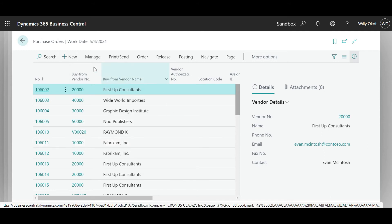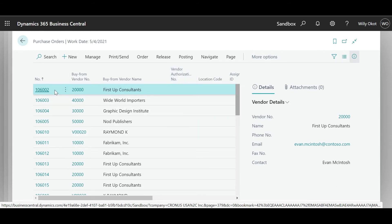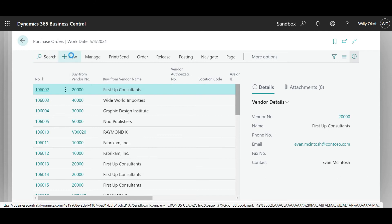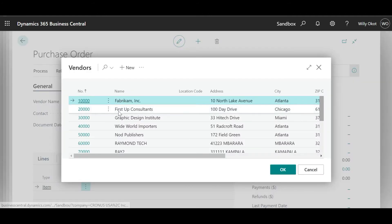With this, I can open an existing one or create a new one. If I want my user to be opening an existing one, that is what I would do. But I'm interested in my user creating a new purchase order. So I'll say new. Then it will open, and I'll have to look for the vendor and select my vendor.